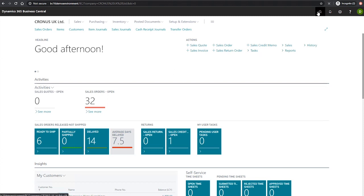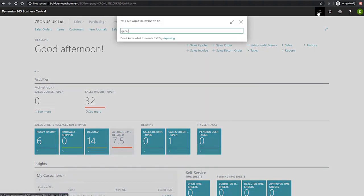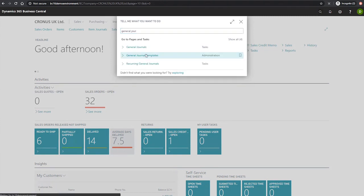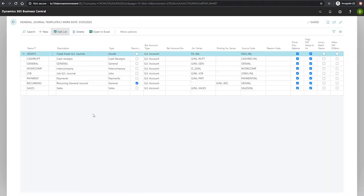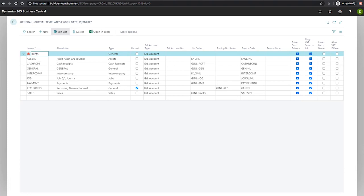We'll begin by going to the page by searching for it. On this page, you can see a number of existing general journal templates. We'll create a new one using the function in the ribbon here, and this one will be for purchases. To begin, we'll use the name field, which is our unique identifier to label our template.